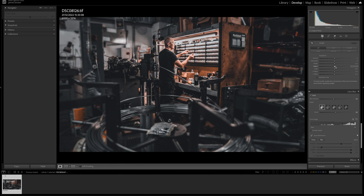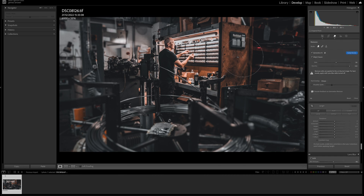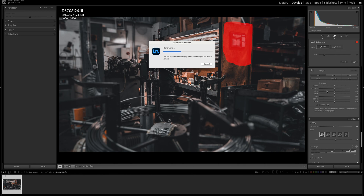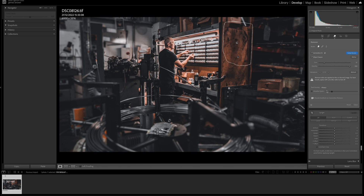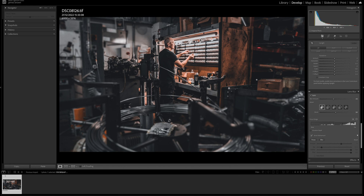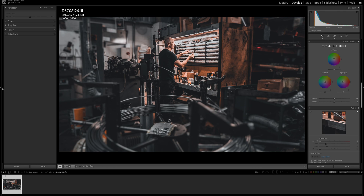When making a selection, include shadows and be generous with it — it's not like using the Pen tool in Photoshop. A rough selection will still do a good job. If you are selecting people and want to preserve the background, use Object Aware when making your selection. Best practice is to use Generative AI first, then Lens Blur.